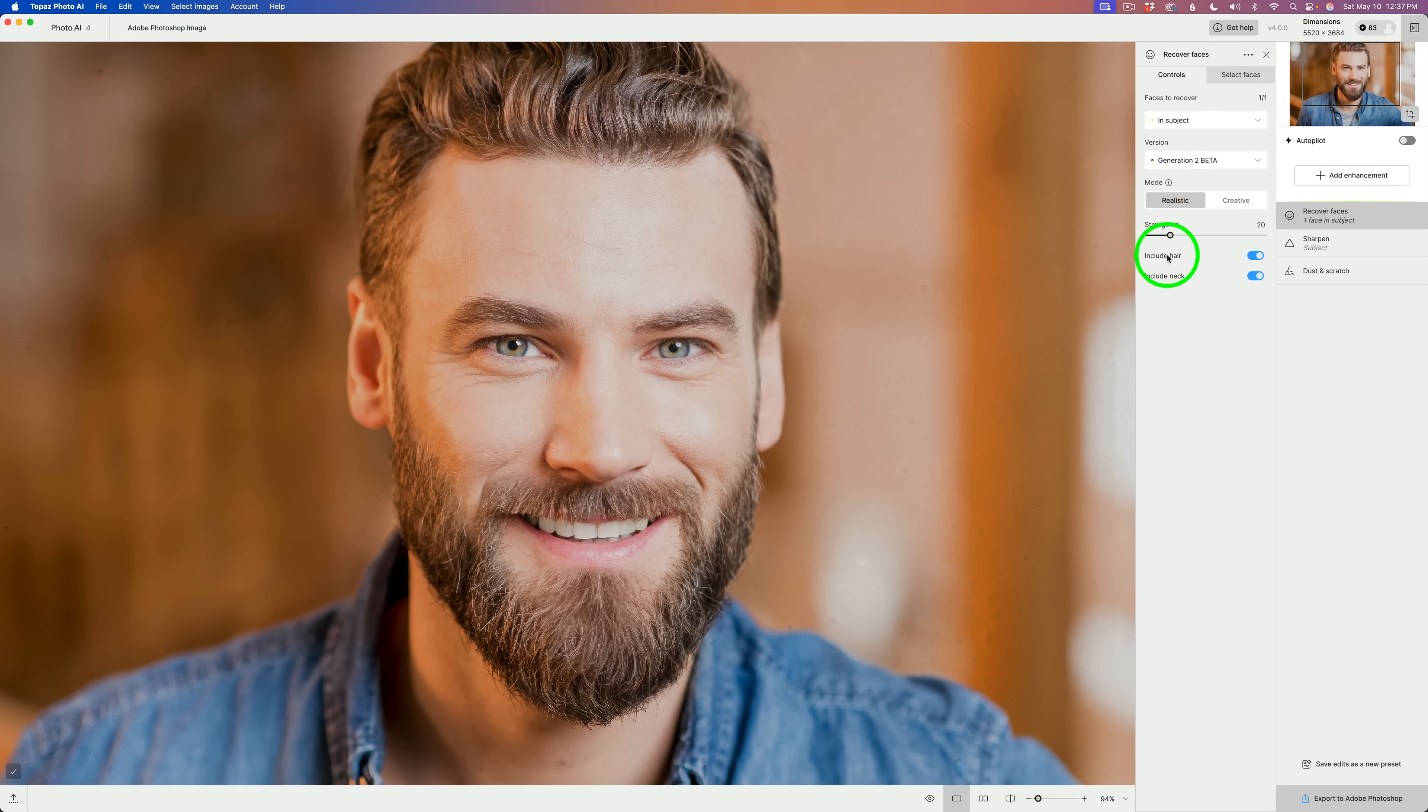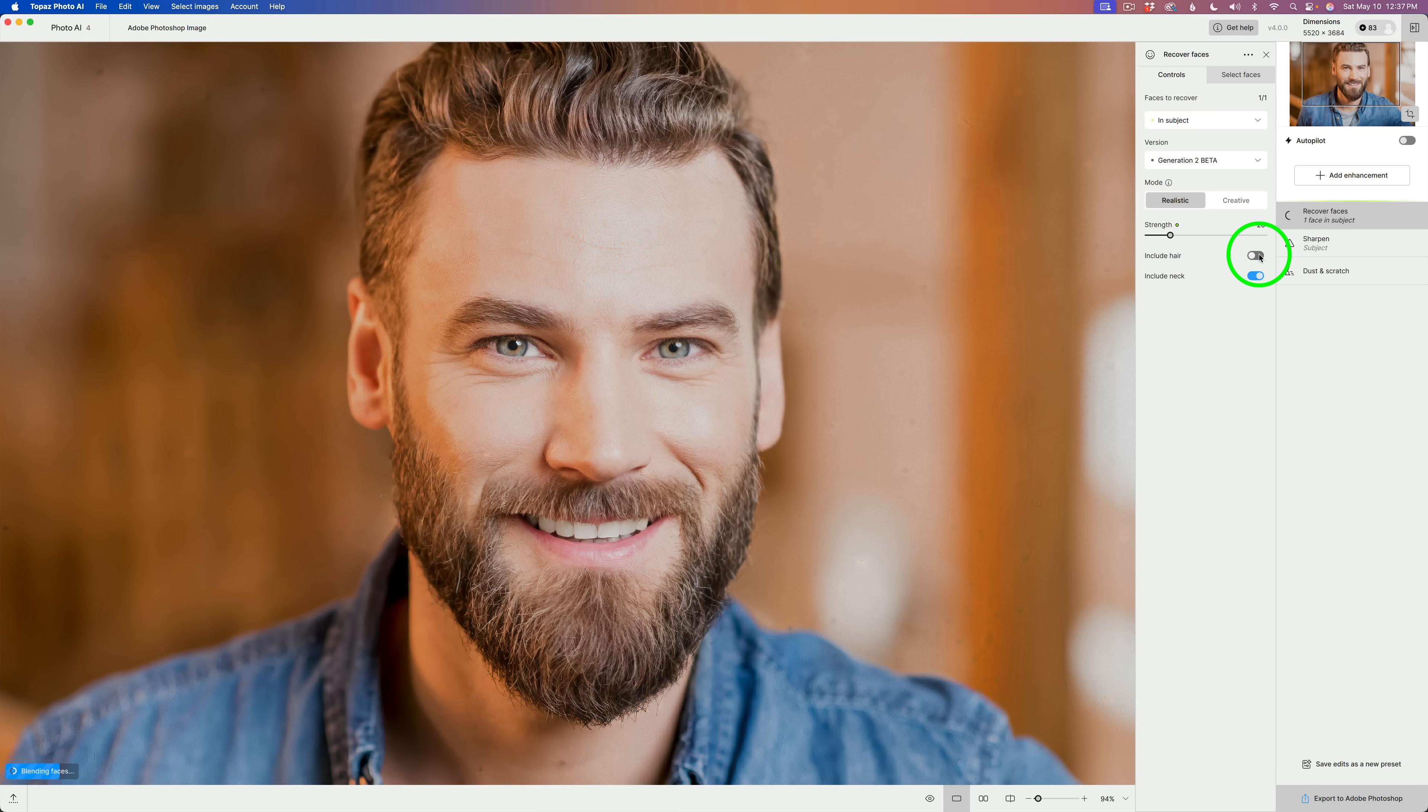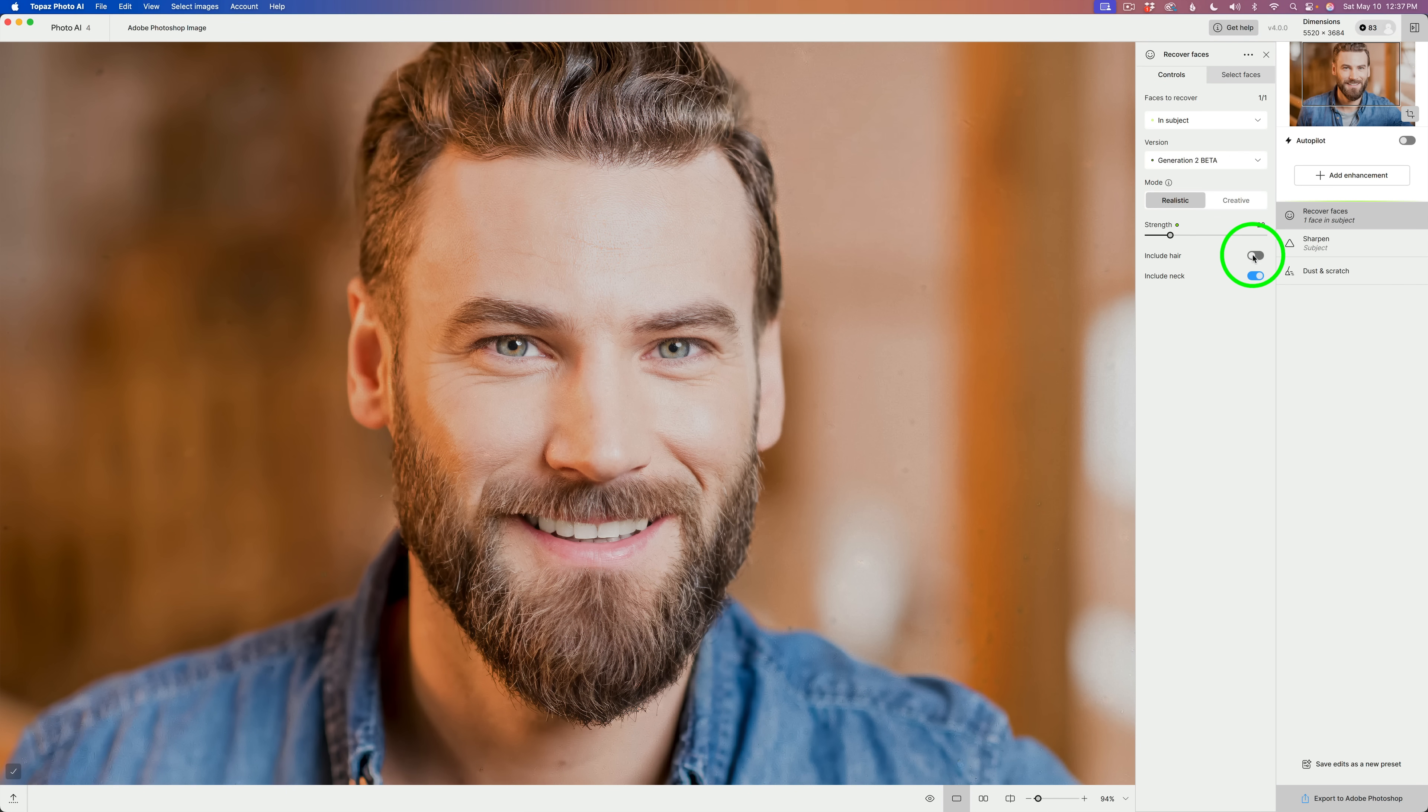Also, this is a change. See where it says include hair, include neck. Now, we have the choice right here. If you don't want the hair in the face adjustment, you could just click this toggle and shut it off. And notice how that hair gets really crunchy. Now, watch when I turn it on. The hair is still sharpened, but it looks more natural.